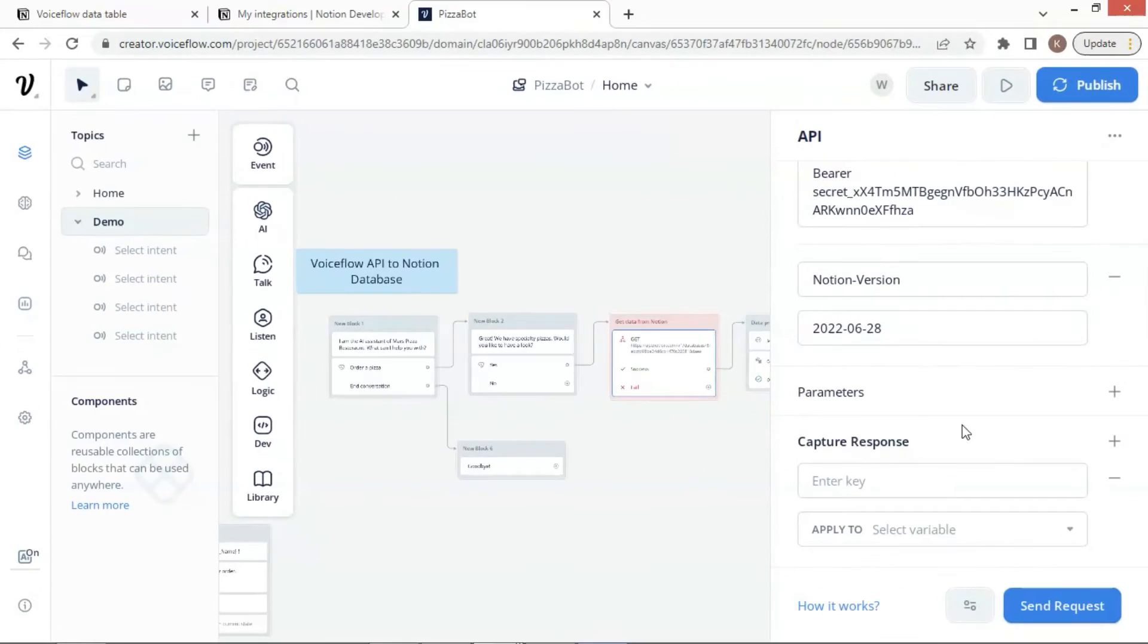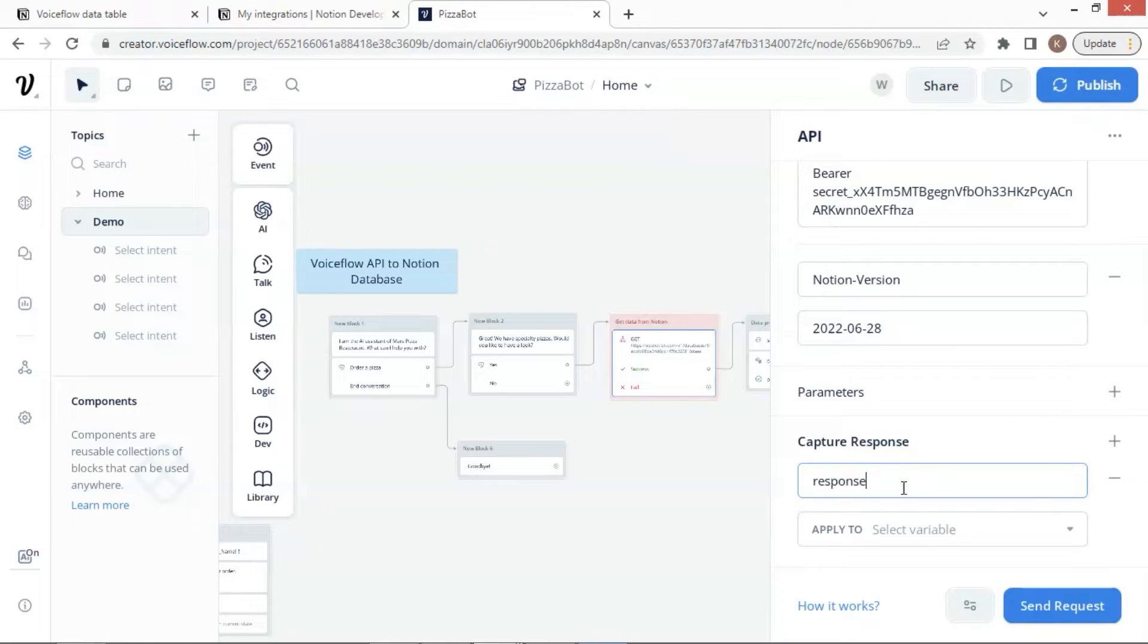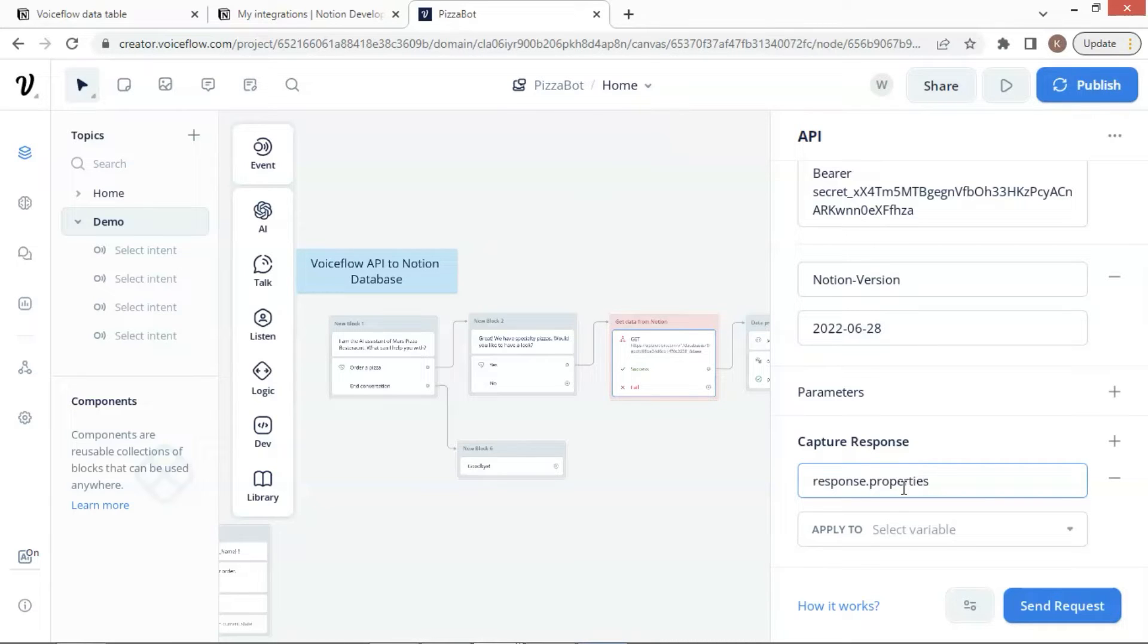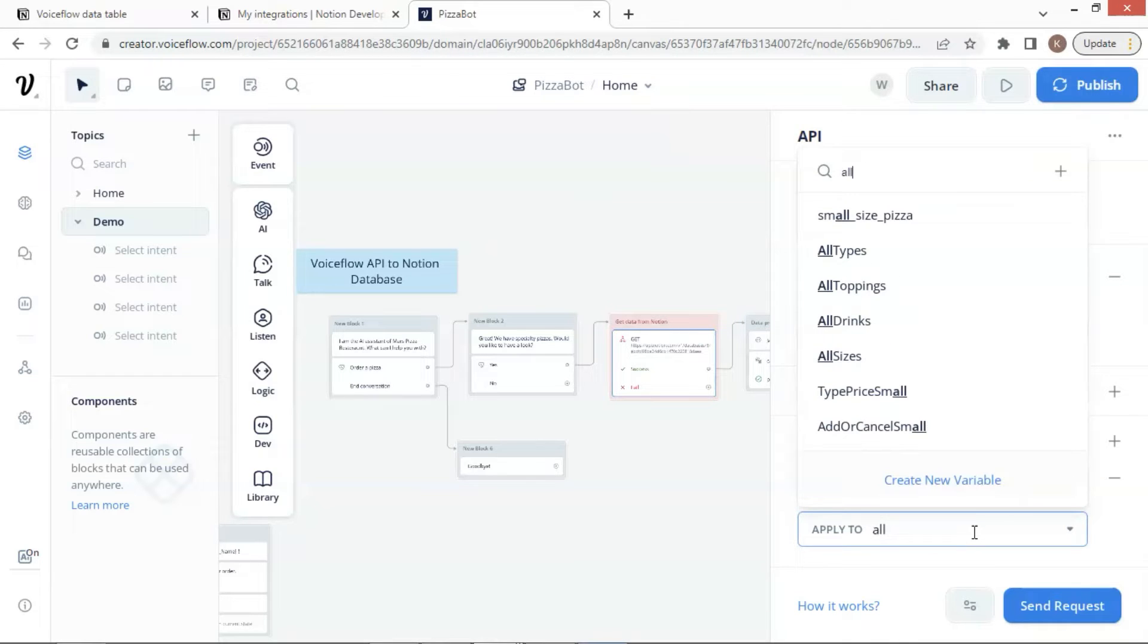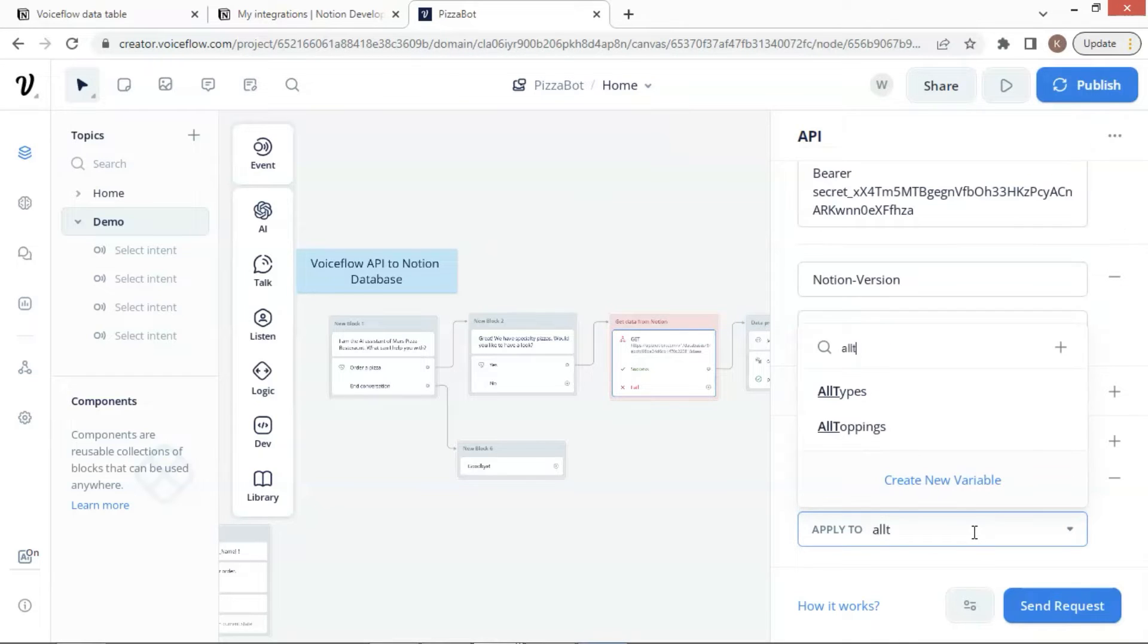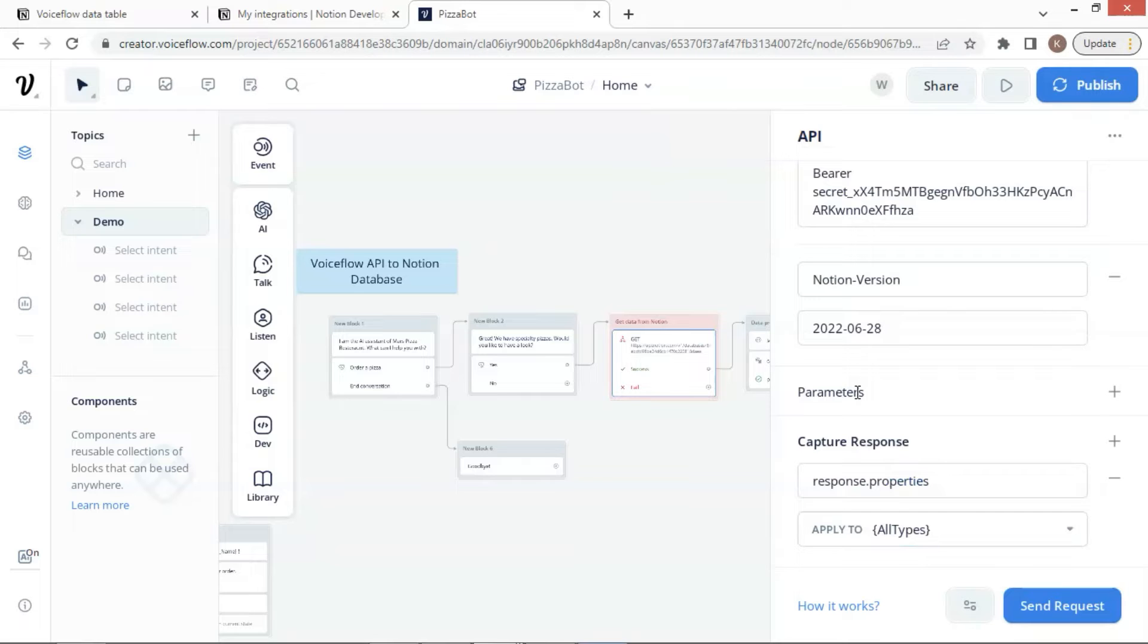Next, we will use a pizza bot to demo how it works in a real project. We use the same API block to get data from our Notion database. In the capture response, we enter response.properties, which we saw in the request. The property's data will be saved to a variable, which is named as AllTypes. Let us find the variable in the variable list and select AllTypes. This variable saves all the Notion data obtained by the VoiceFlow API call.